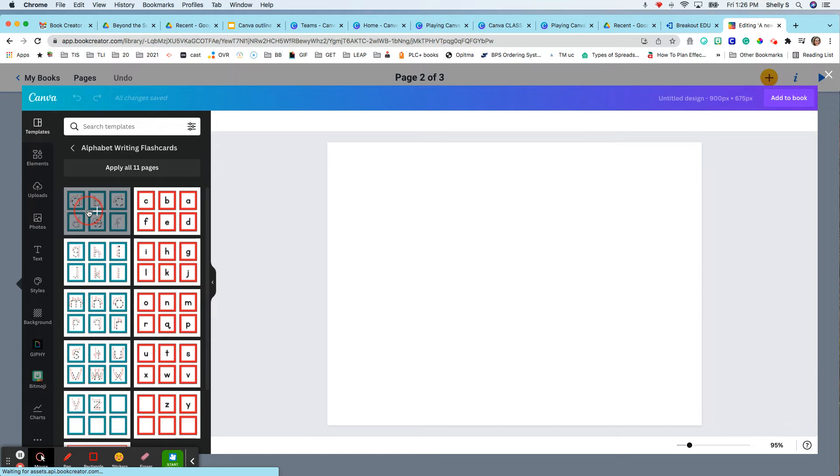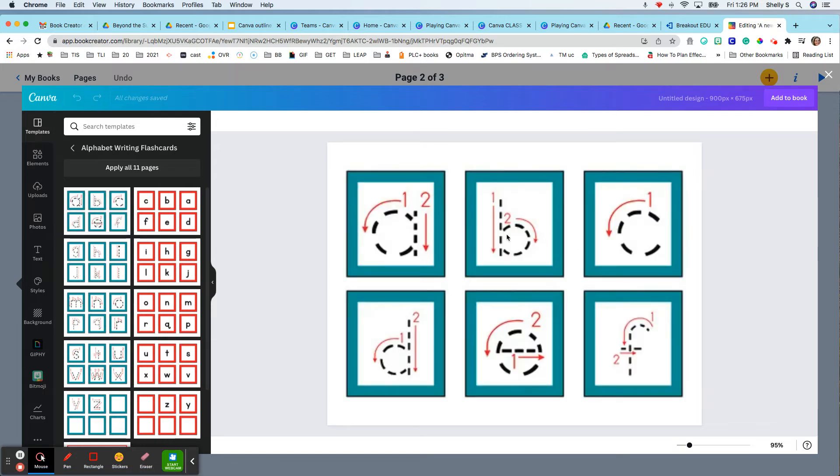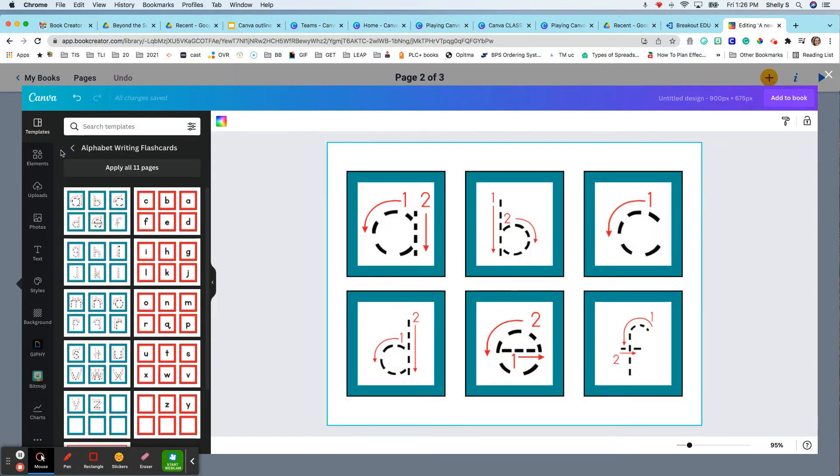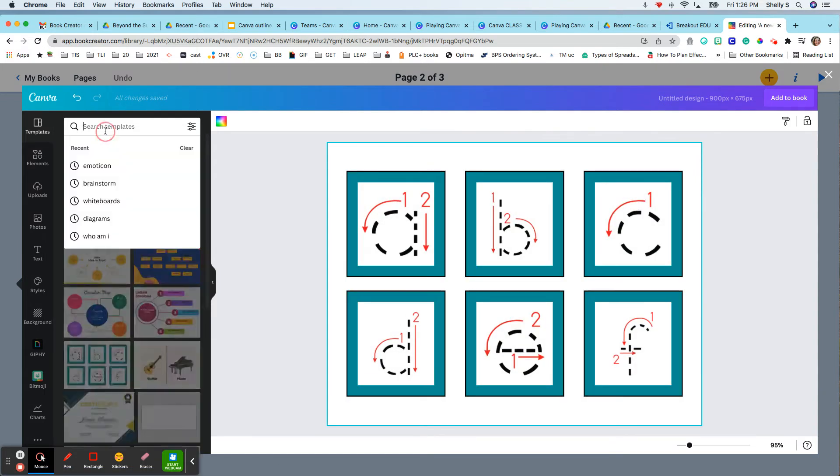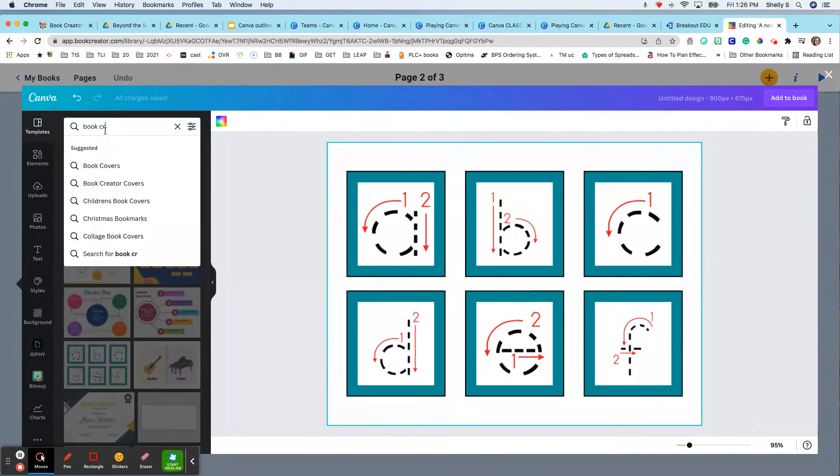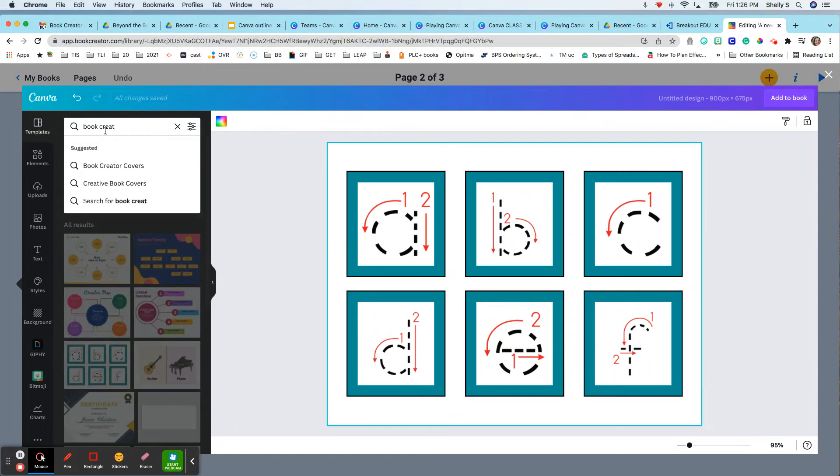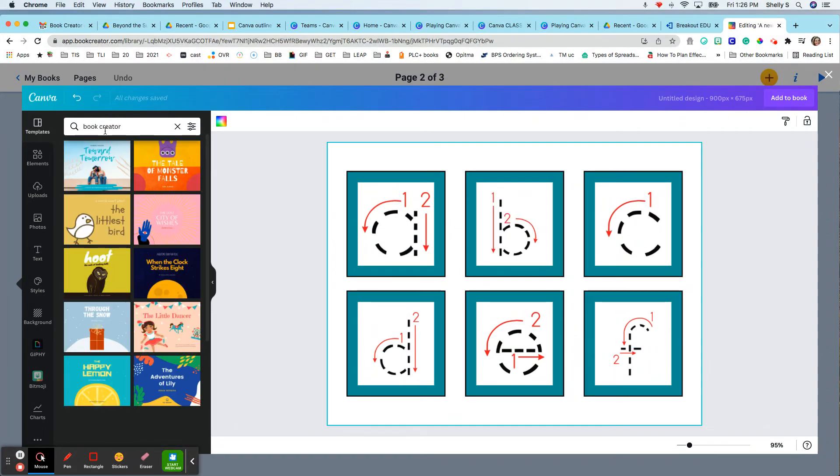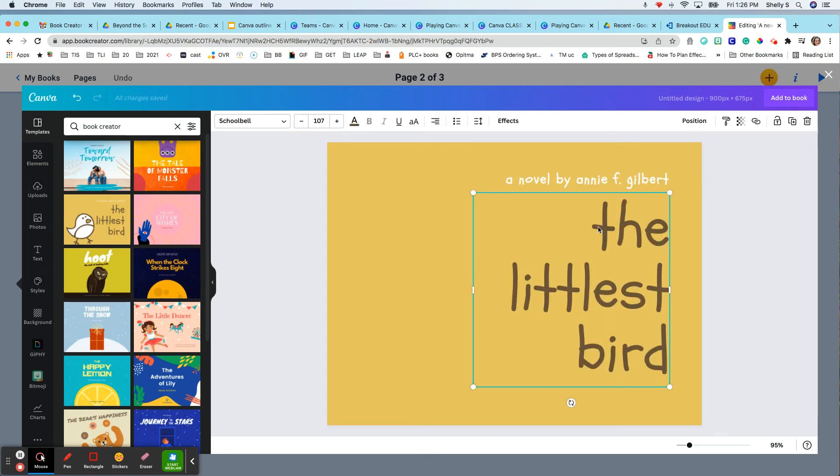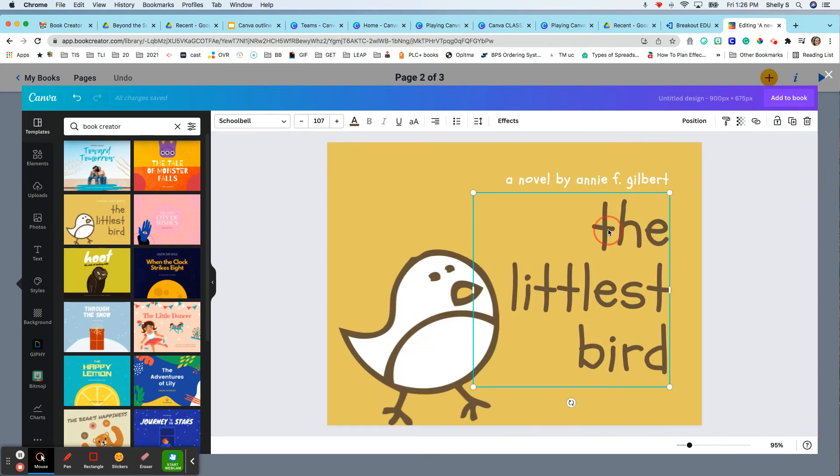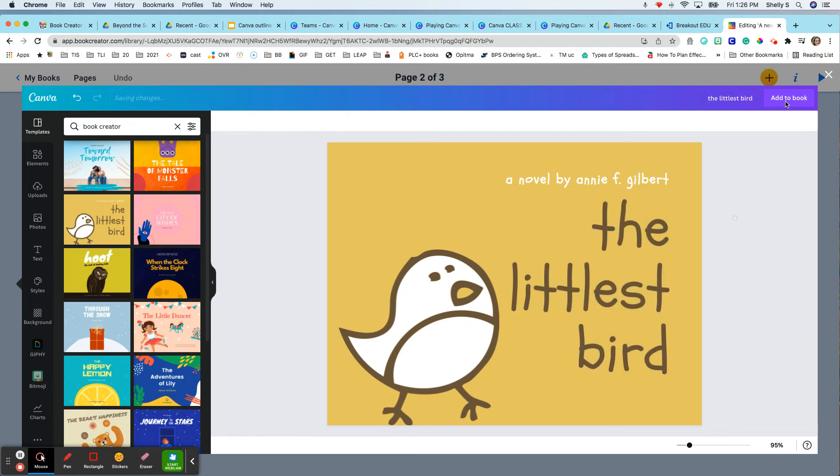So maybe I am adding flashcards. I'm going to just type in Book Creator and see what happens. Book Creator covers. Oh my gosh, look at those. And so I can just create this beautiful little design here right in Canva and choose Add to Book.